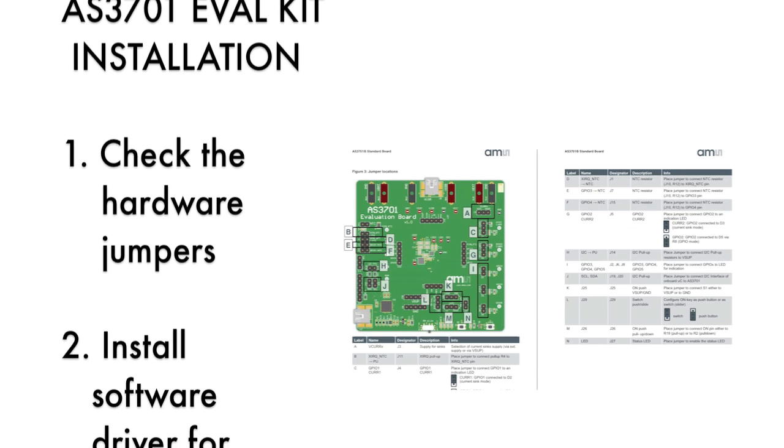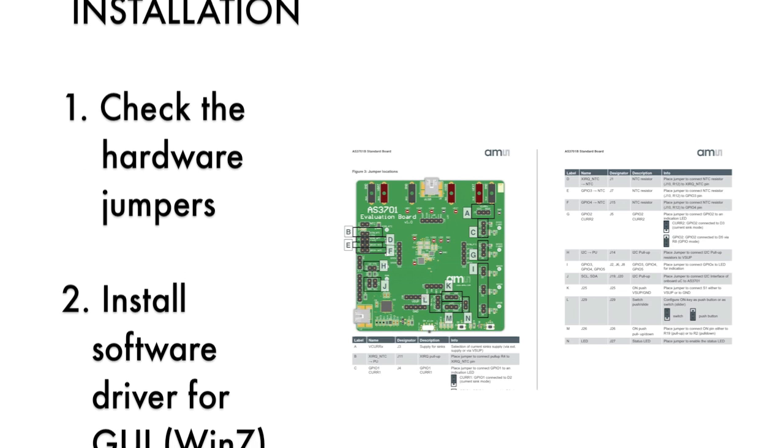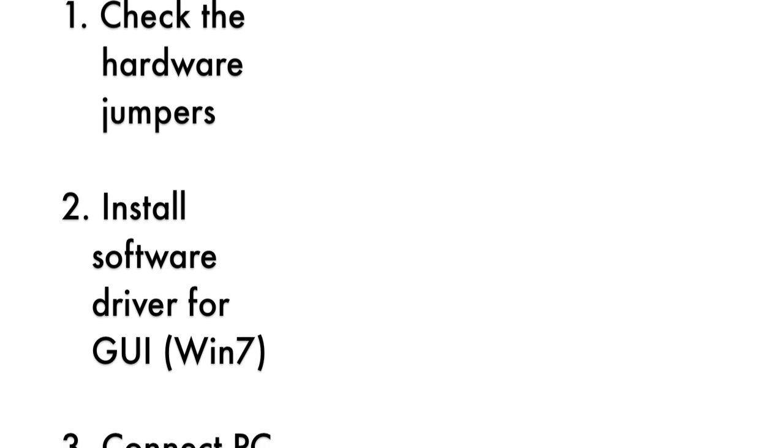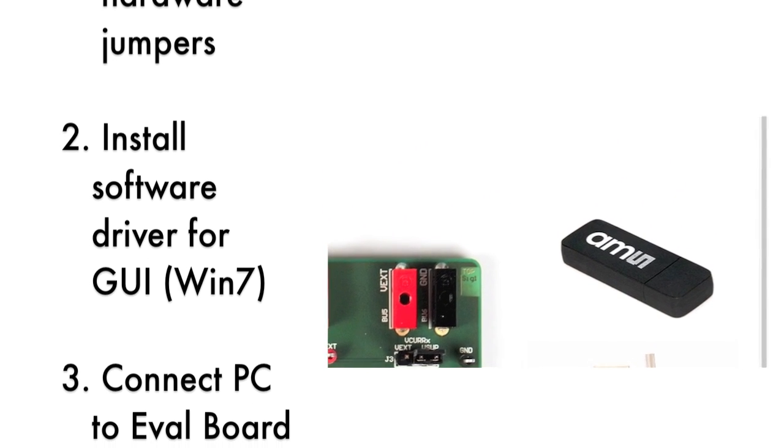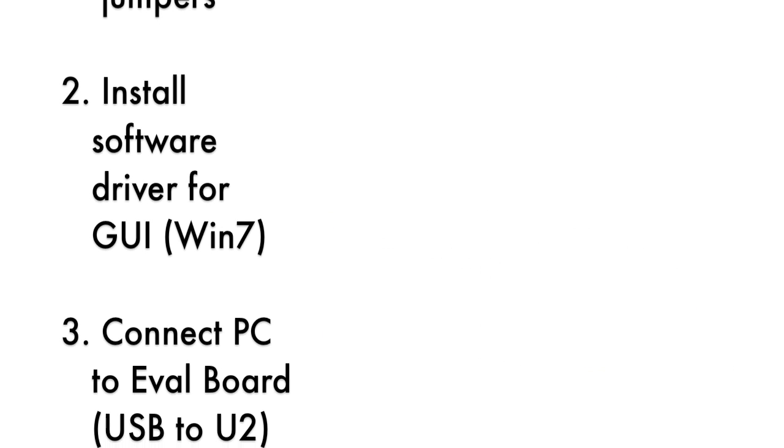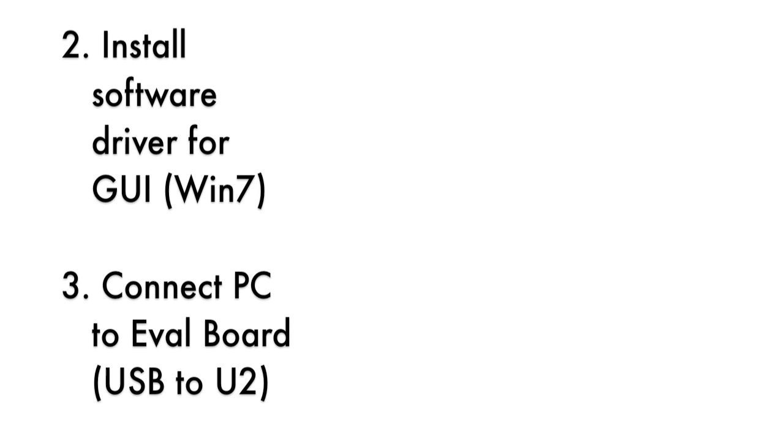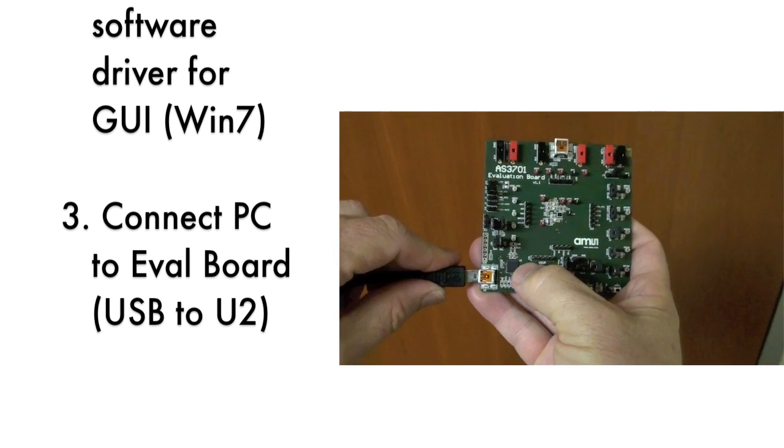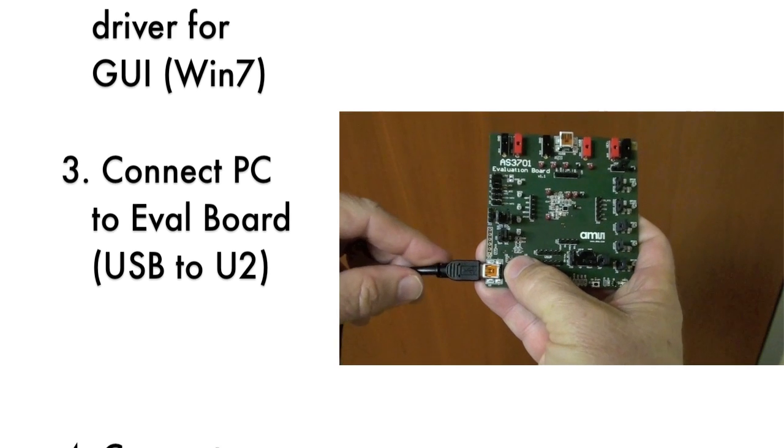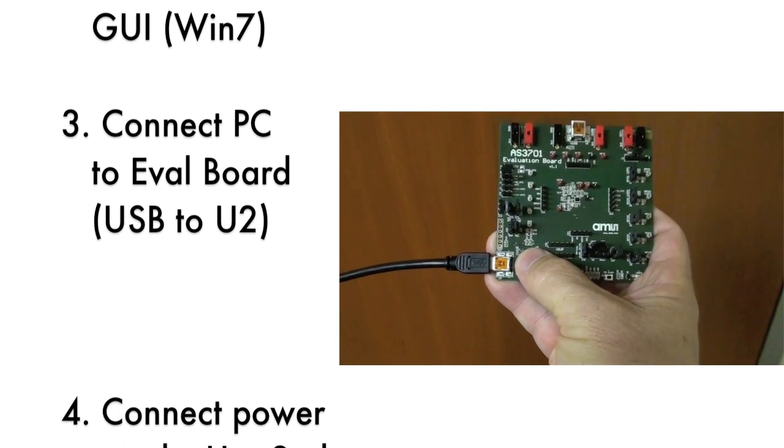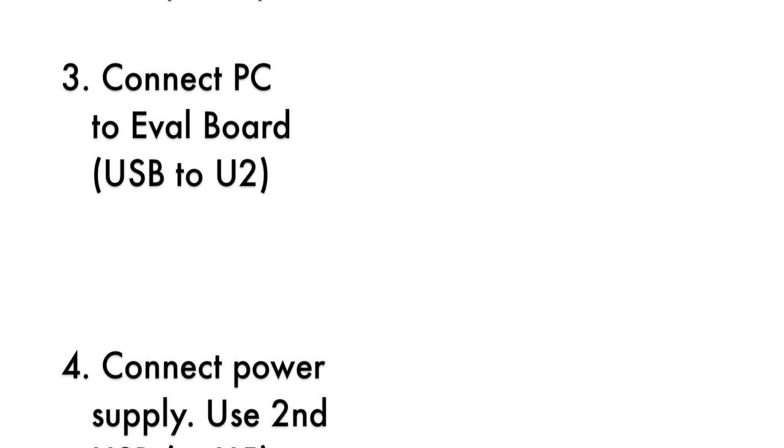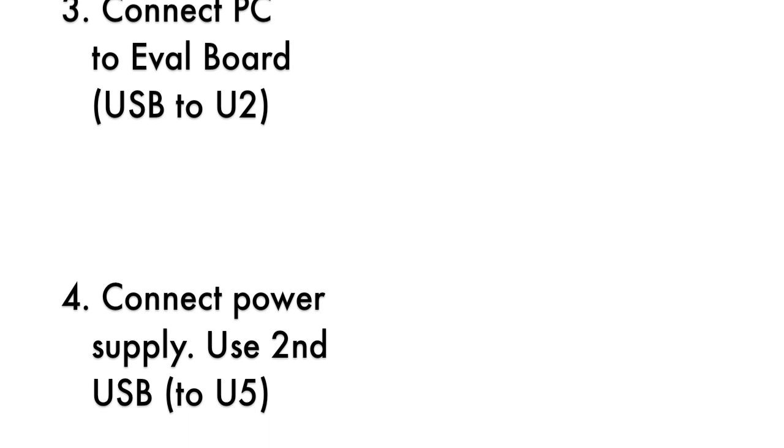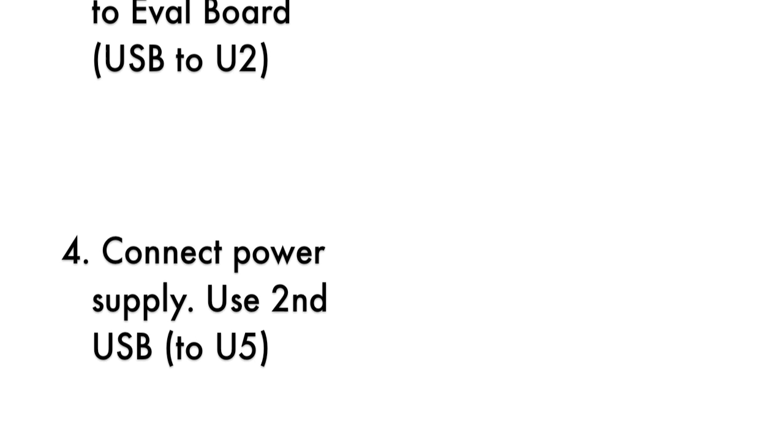Second, install the software driver for the graphical user interface or GUI. Third, establish a connection between the PC and the evaluation board by using the enclosed USB cable. The USB cable attaches to connector U2 on the circuit board.